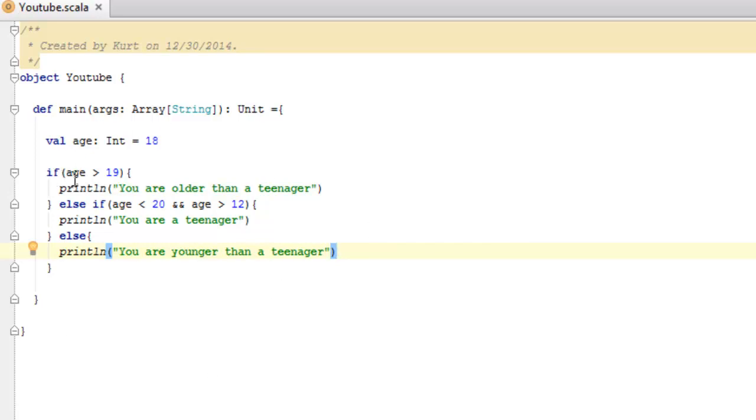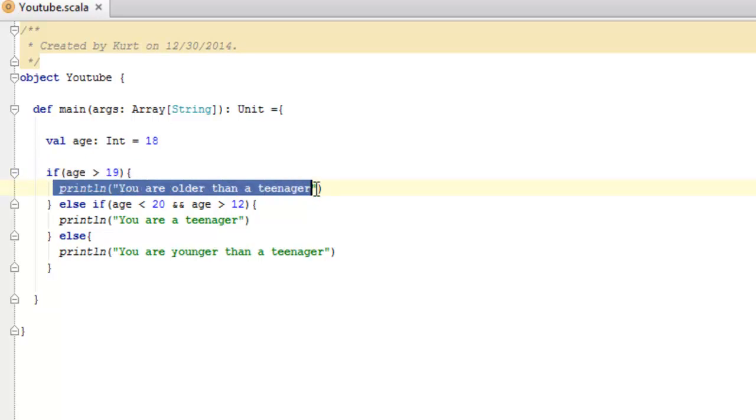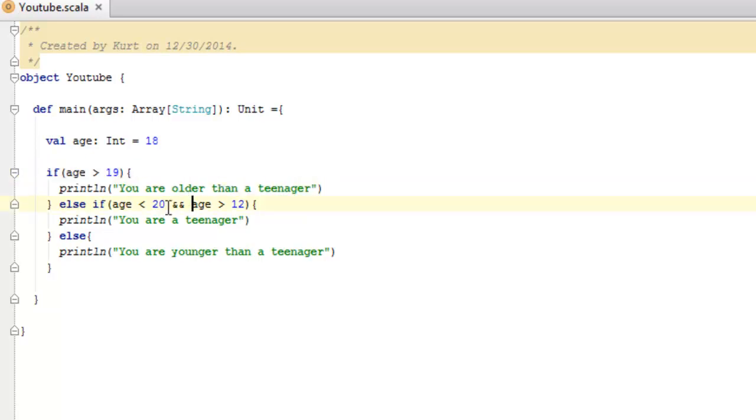So, this is the vocabulary I used earlier to kind of explain that everything inside of here is the conditional. So, here age is greater than 19 is our condition. Whether or not that is true is what says run the code or not.